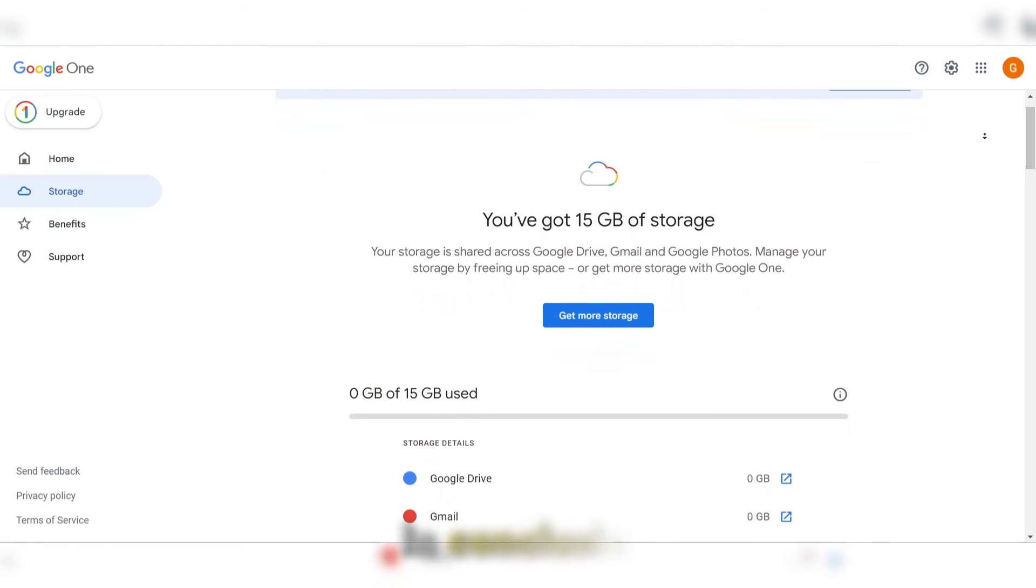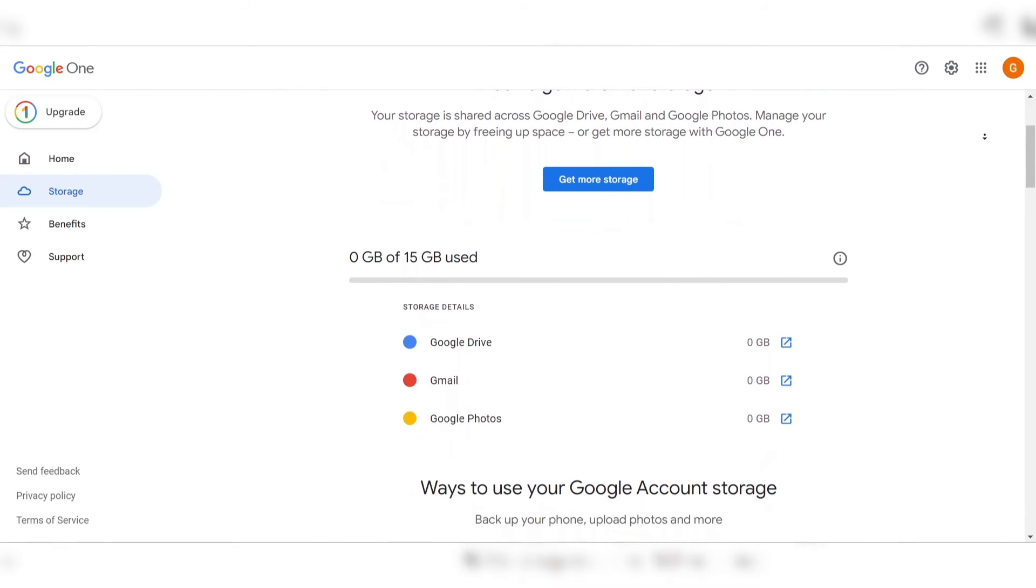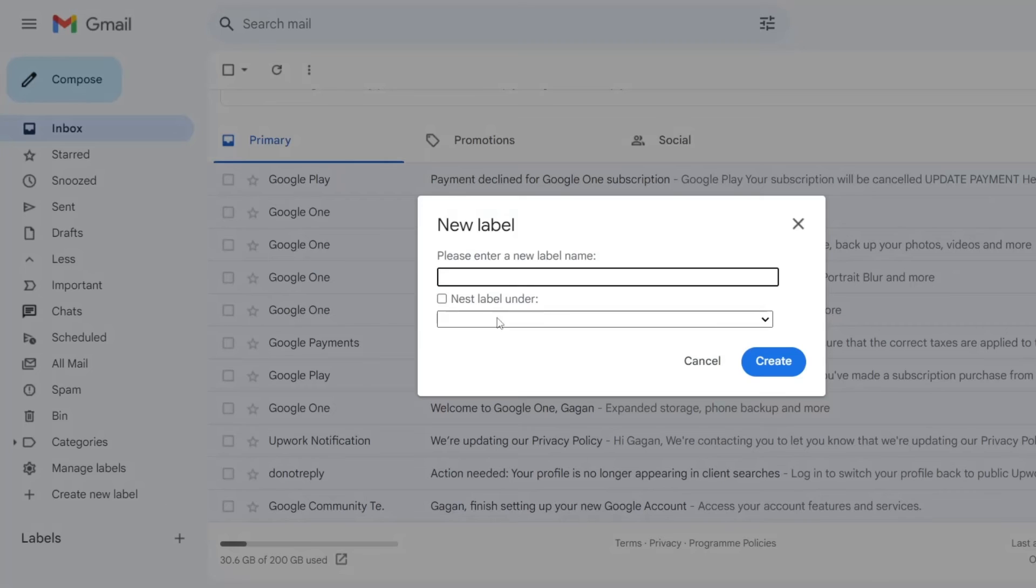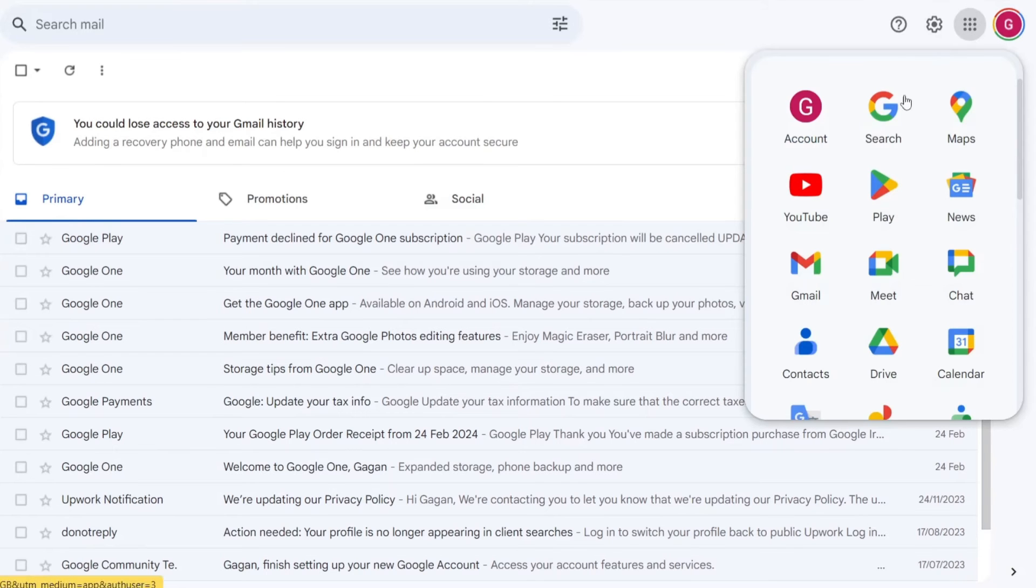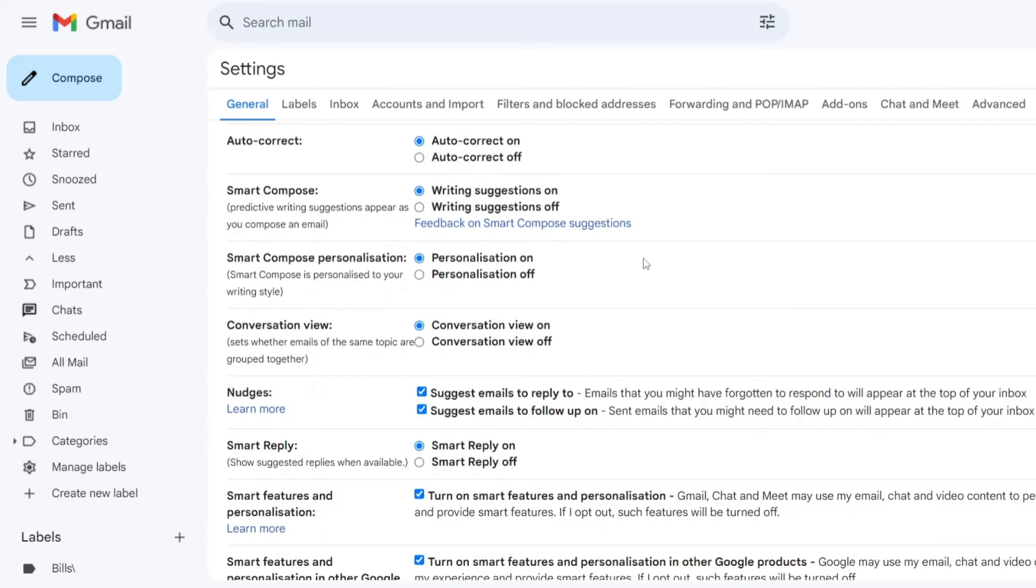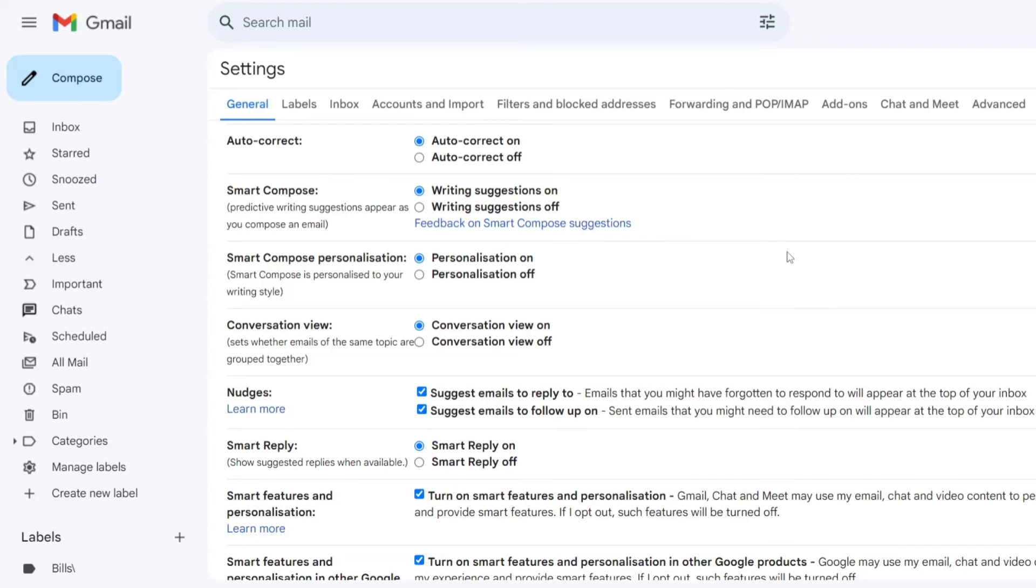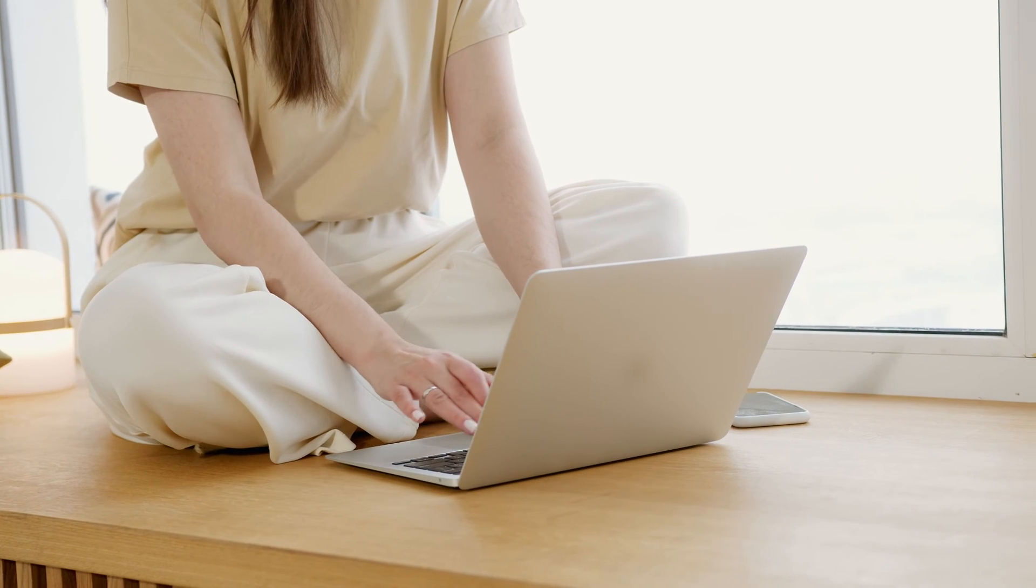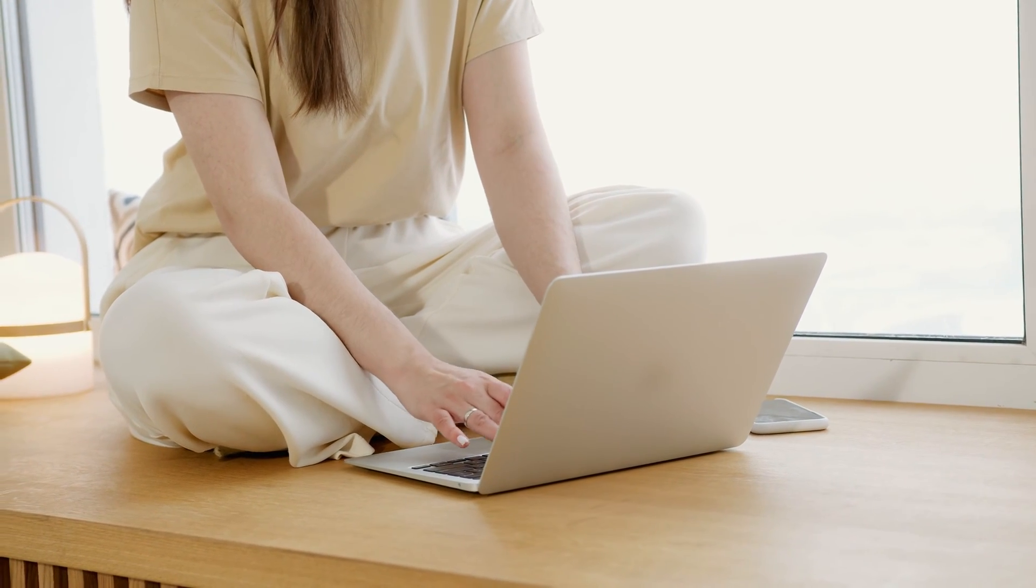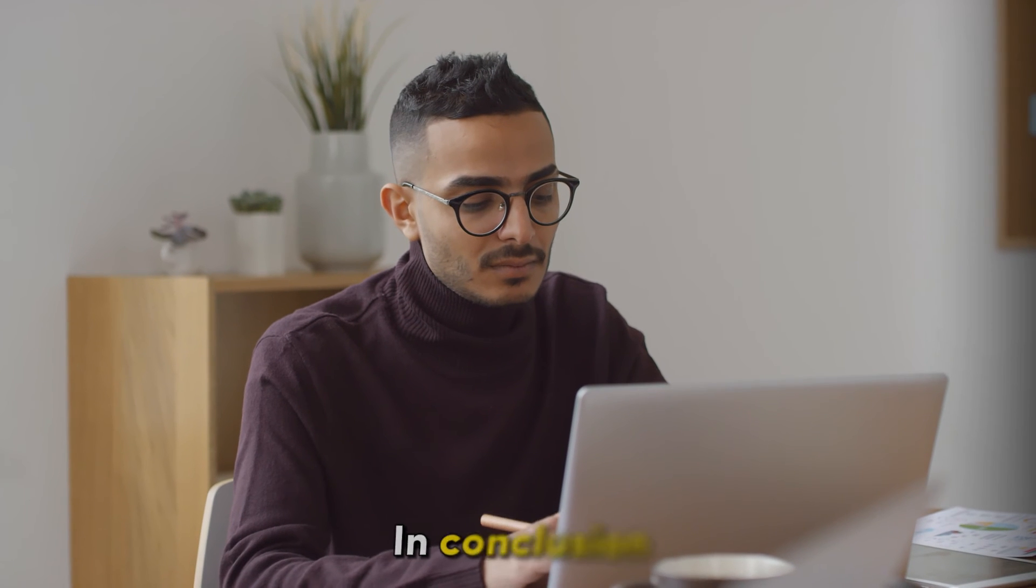In conclusion, Gmail's combination of ample storage, efficient spam filtering, seamless integration with other Google services, and AI-driven features solidifies its position as the best overall free email service, catering to the diverse needs of individuals and businesses alike.